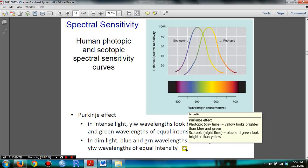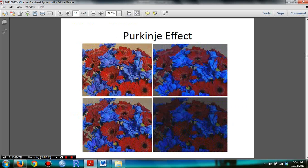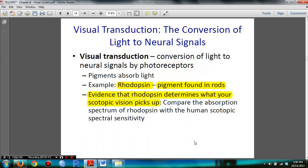You need to know the Purkinje effect. You also need to know visual transduction and rhodopsin — it is a pigment found in rods. There is evidence that rhodopsin determines what scotopic vision picks up.